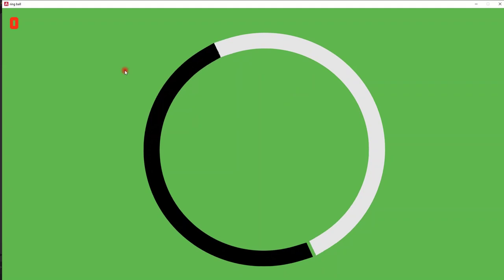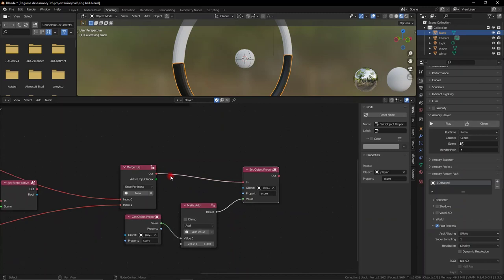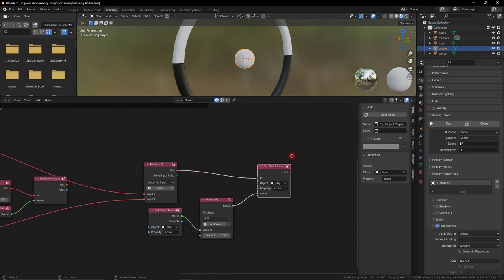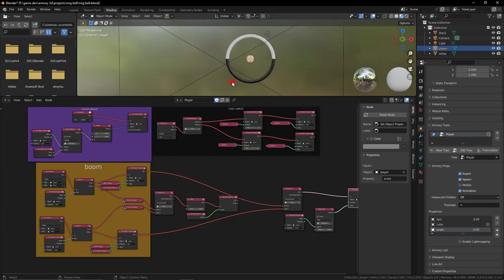However, the player is very slow — let's modify that. Go back to shading where we have our logic node set up and modify our player's speed to something like 3. Now we have everything set up properly. The only thing that can really be modified is the score system.